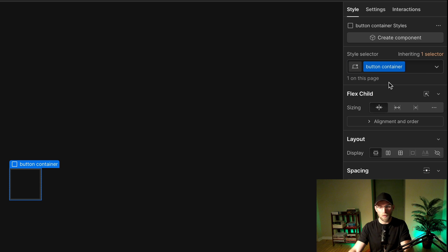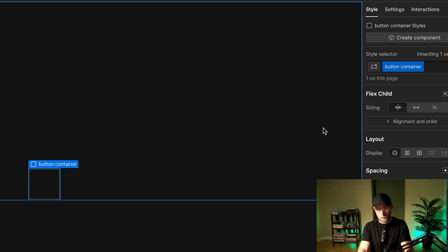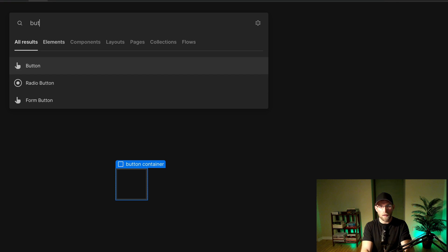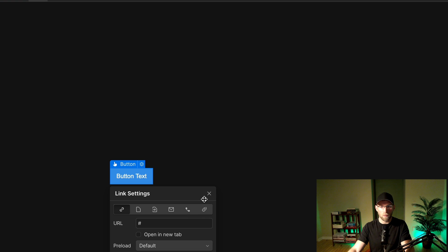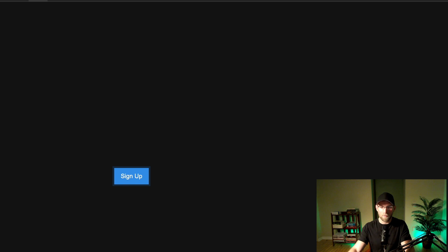We're going to put a button inside this. Let's do that now, command K and then button. We're not going to link to anything for now. We see this default button style. Let's say sign up.